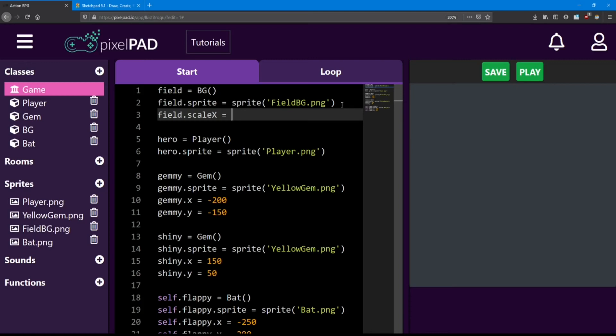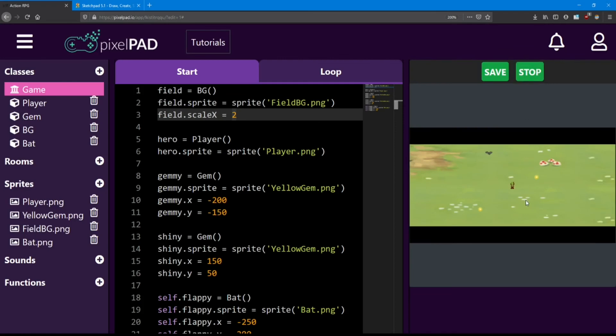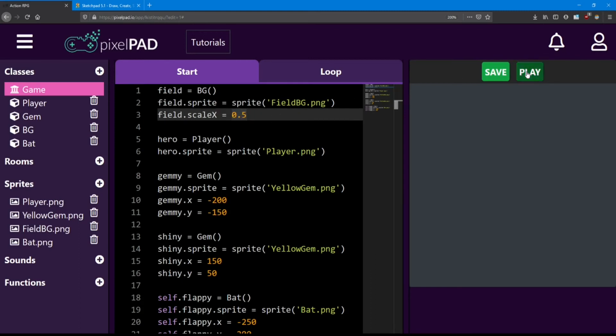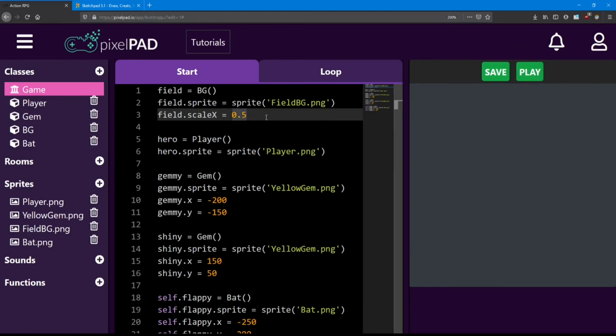If you want to make it smaller, we have to use a decimal. Let me show you an example. If I use the number 2, I'm going to be making the scale x twice as big. Look at that. And if I use the number 0.5, that's going to be half the size. And it gets shrunk. Let's go back to that number 2. That was a good size.